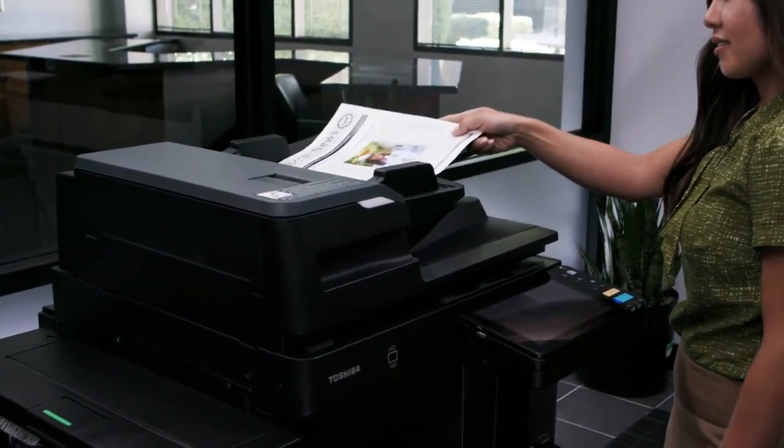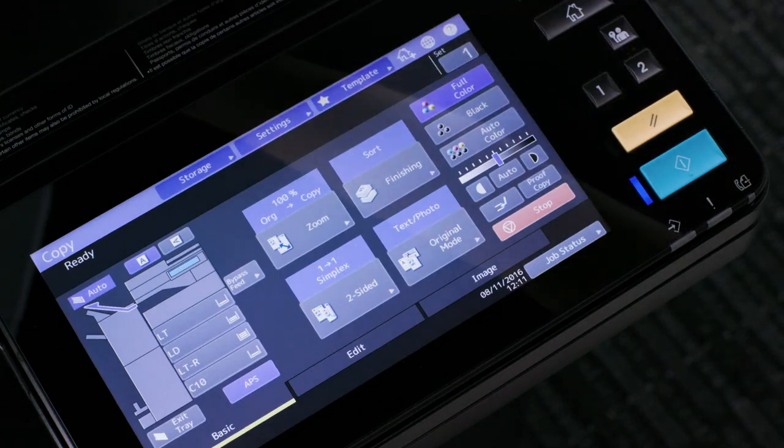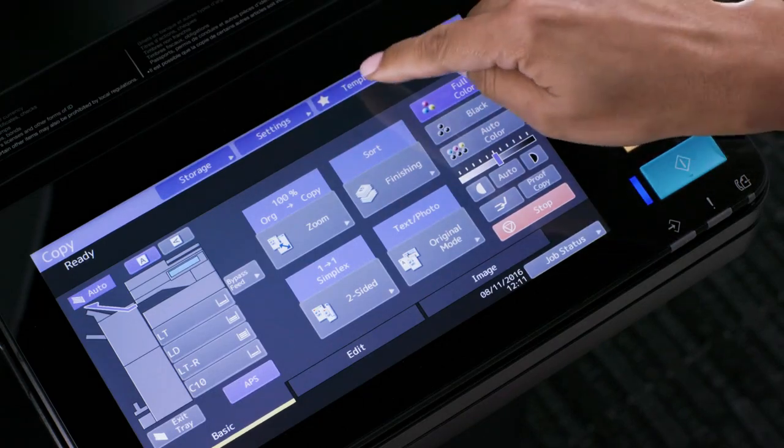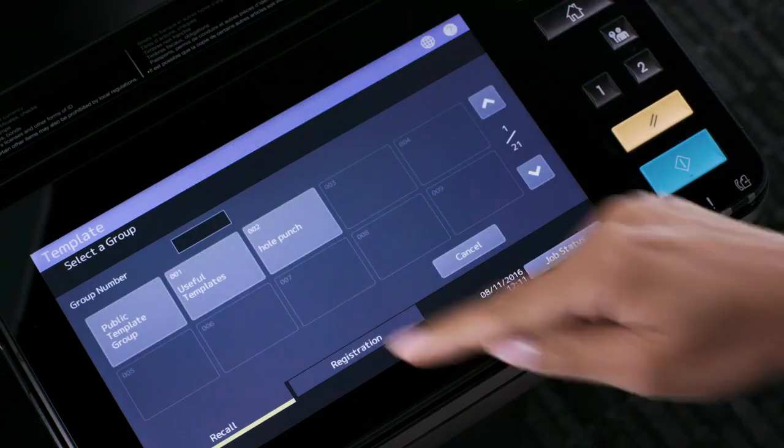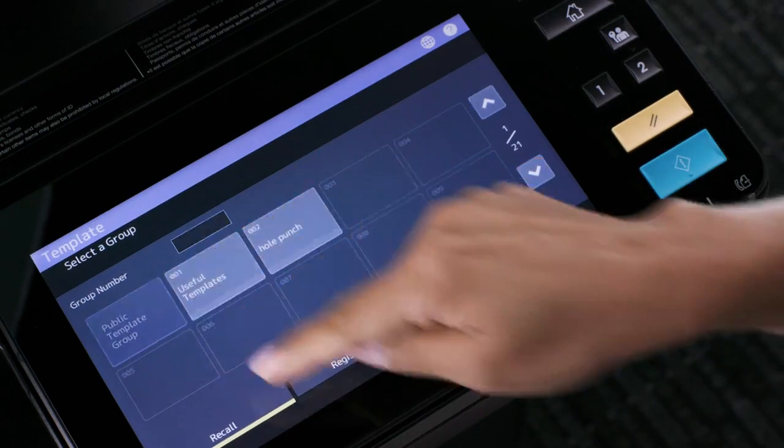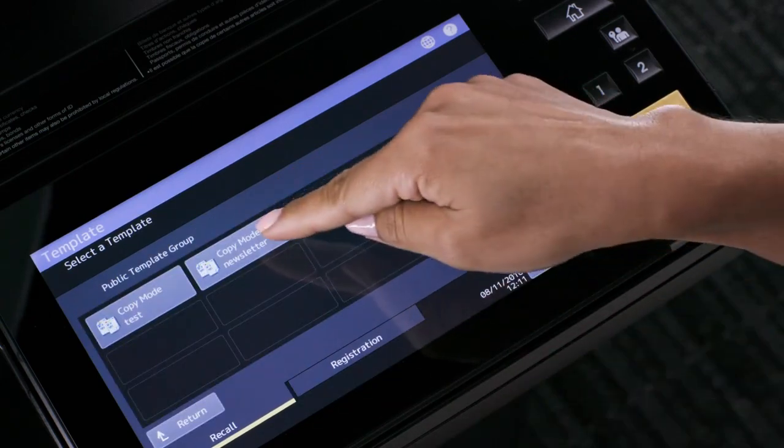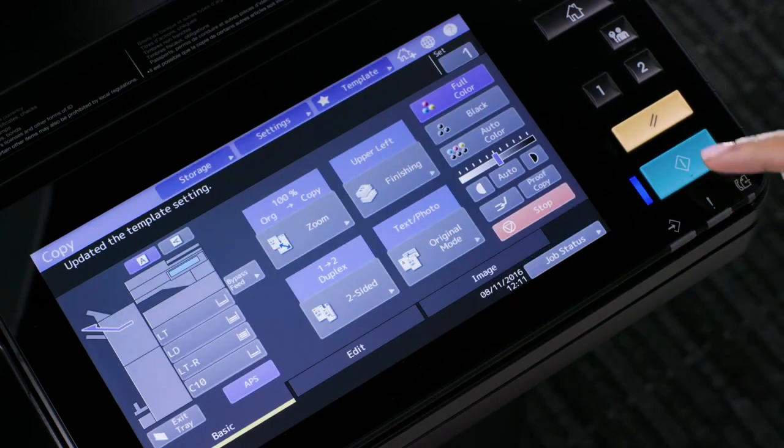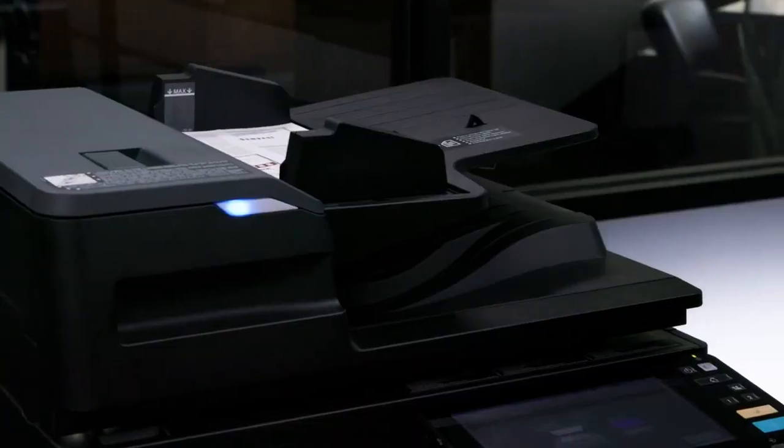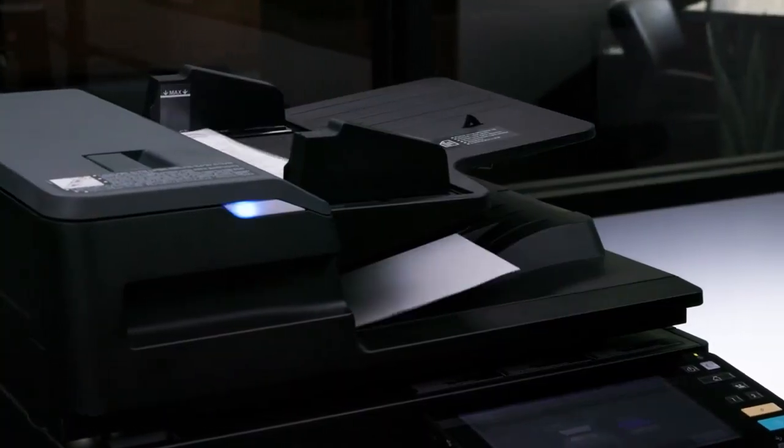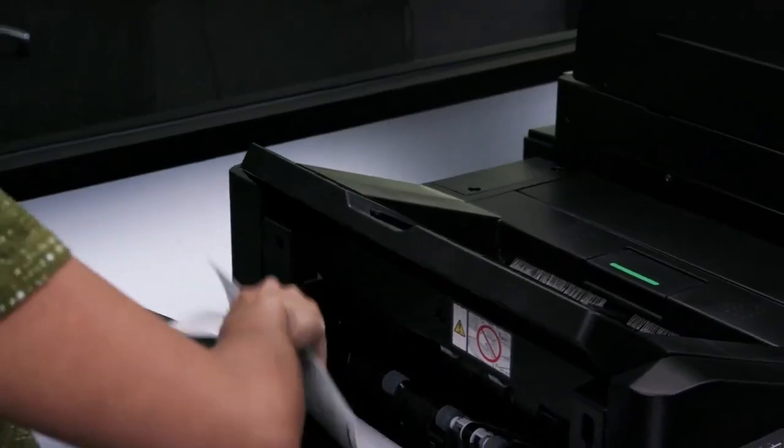Start by placing your originals in the document feeder. Select the template button, then select public template group. Select your template and press start. Your originals will be copied with the settings saved under the template.